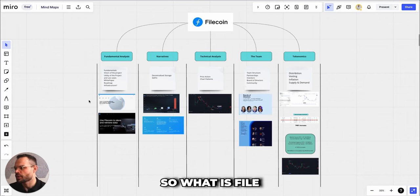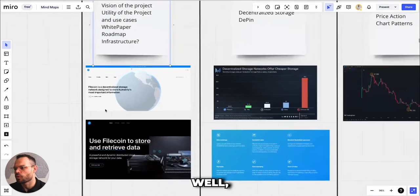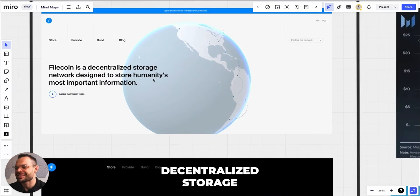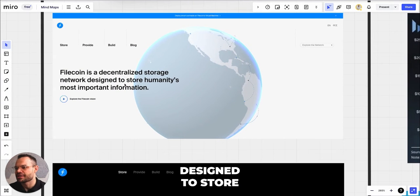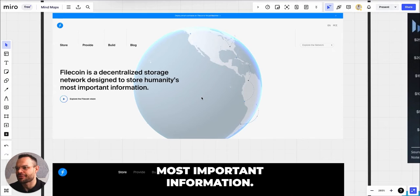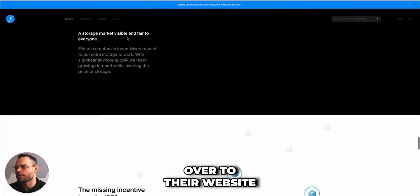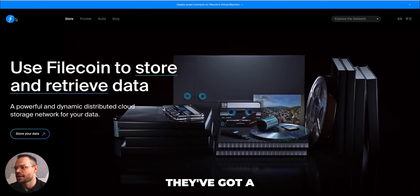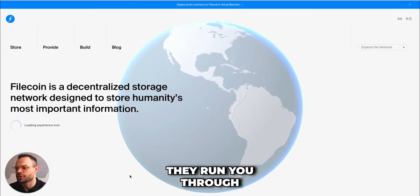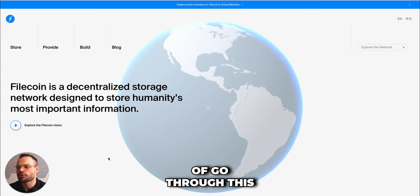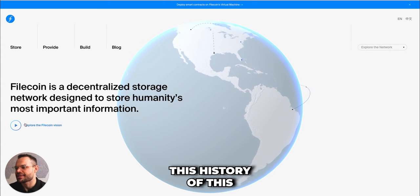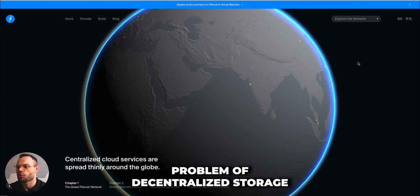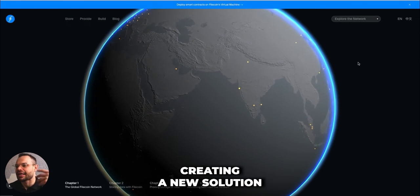We're going to look at fundamentals first, followed by narratives, we'll take a brief look at the technical analysis, followed by the team, and then finally the tokenomics before we jump into our price prediction. So what is Filecoin at a fundamental level? It is a blockchain solution focusing on decentralized storage, designed to store humanity's most important information.